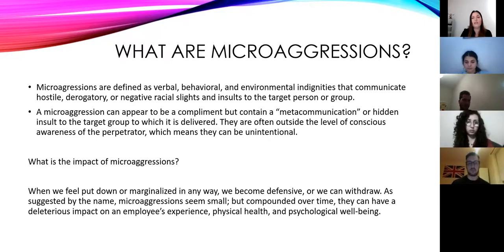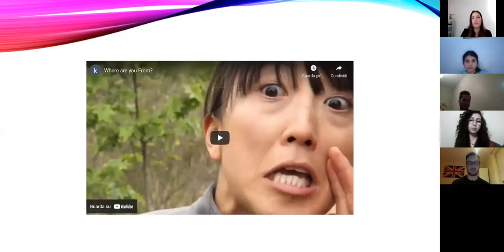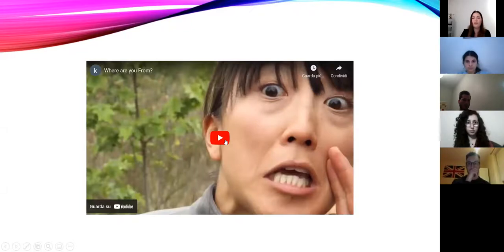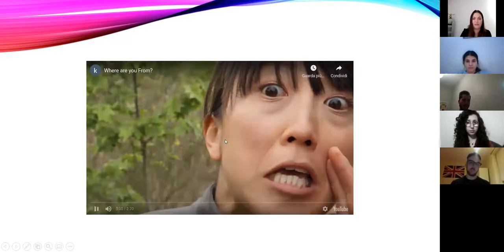Now I'd like to show you this video and then discuss it with you to see what you think.